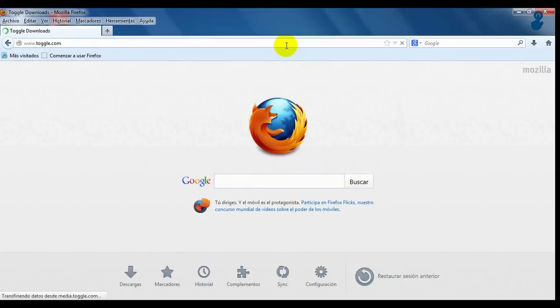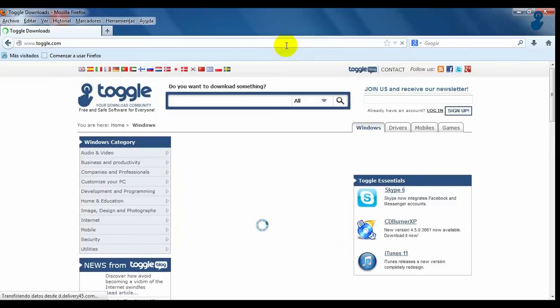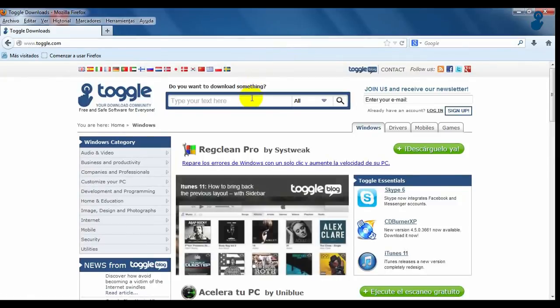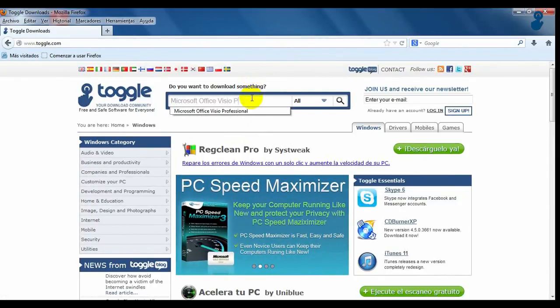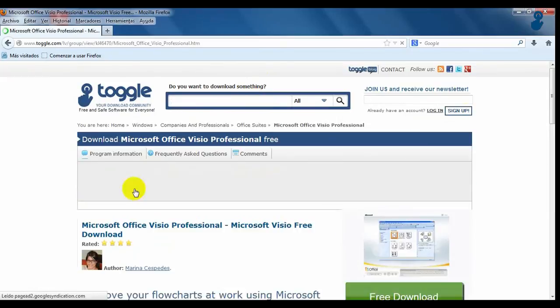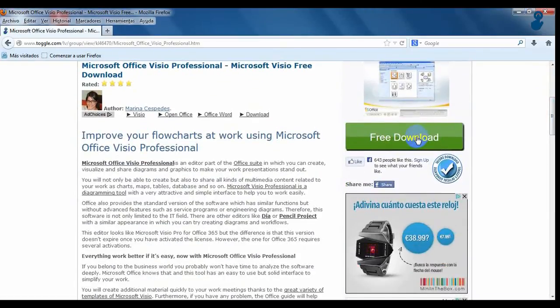To download this program go to toggle.com and write Microsoft Office Visio Professional on the search box. Click on it and on the download sign.